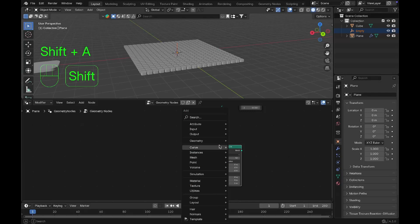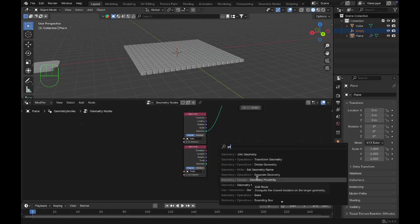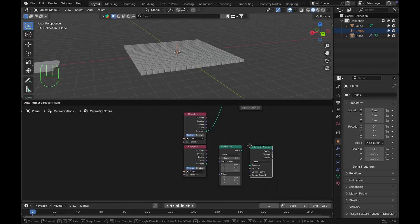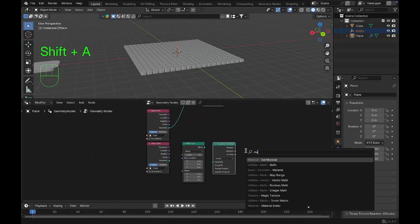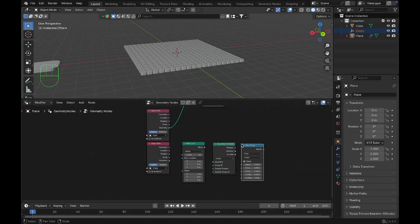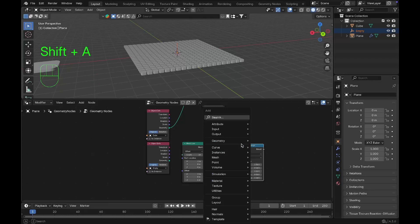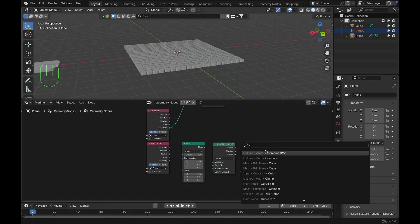Add a Geometry Proximity node as well. Connect the Geometry Proximity to a Map Range node to control the amount of tiles going up. We want the tiles to rise on the Z axis, so add a Combine XYZ node.